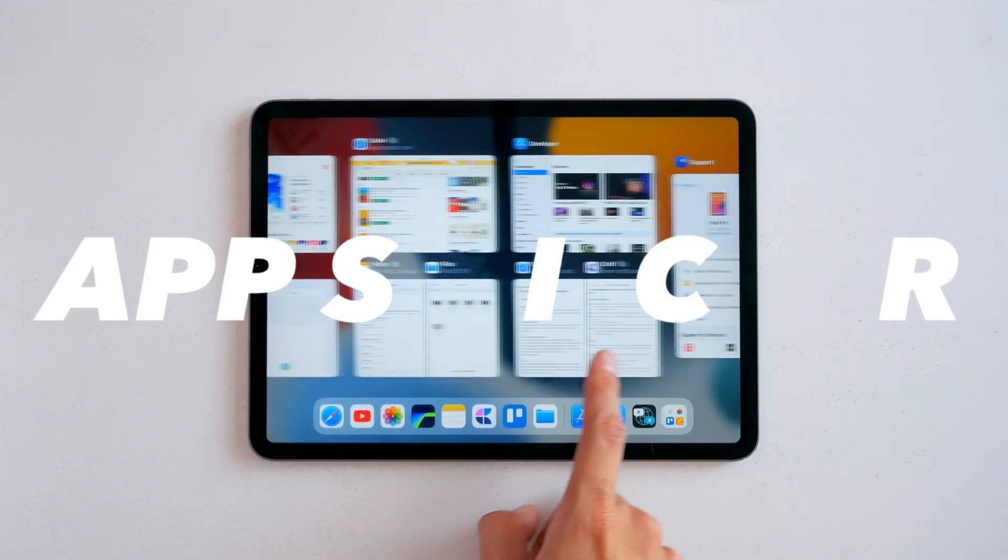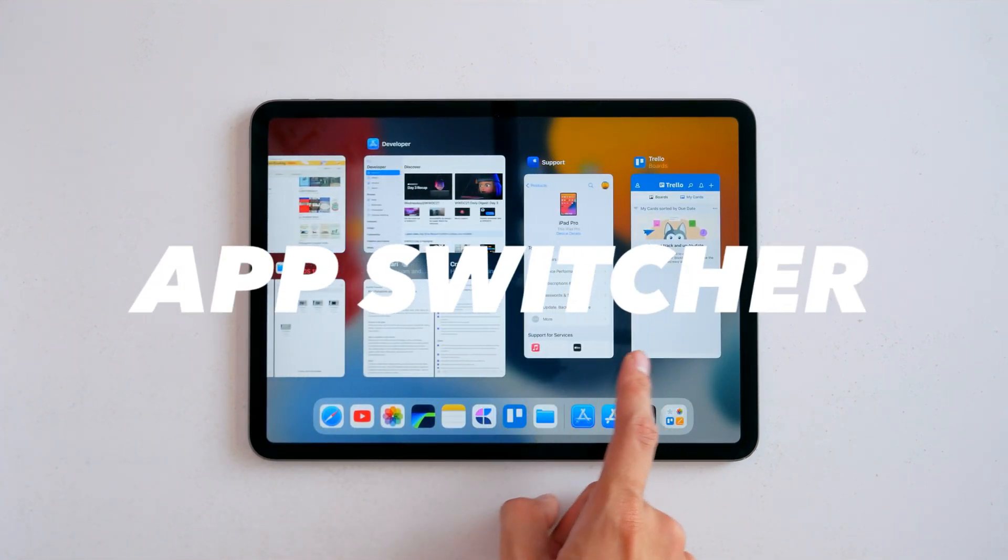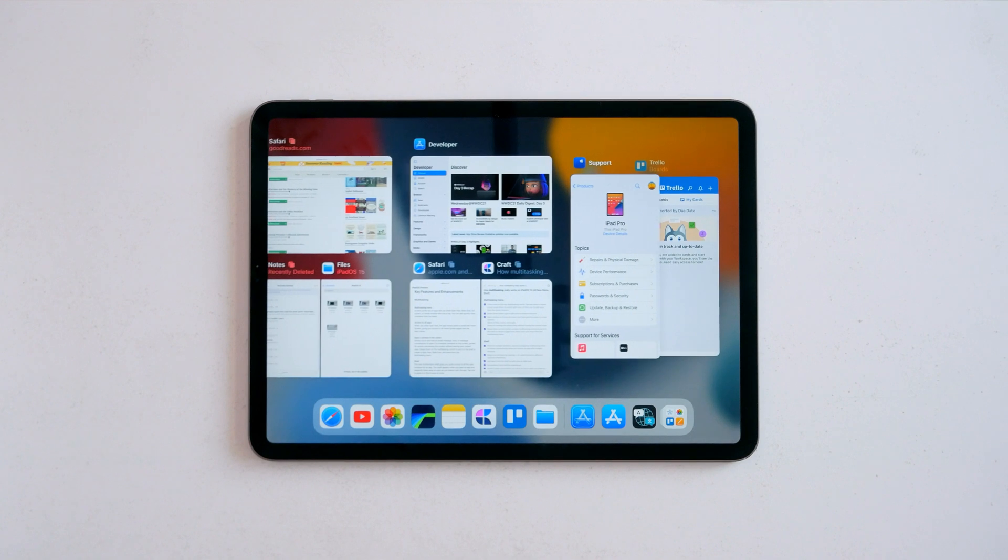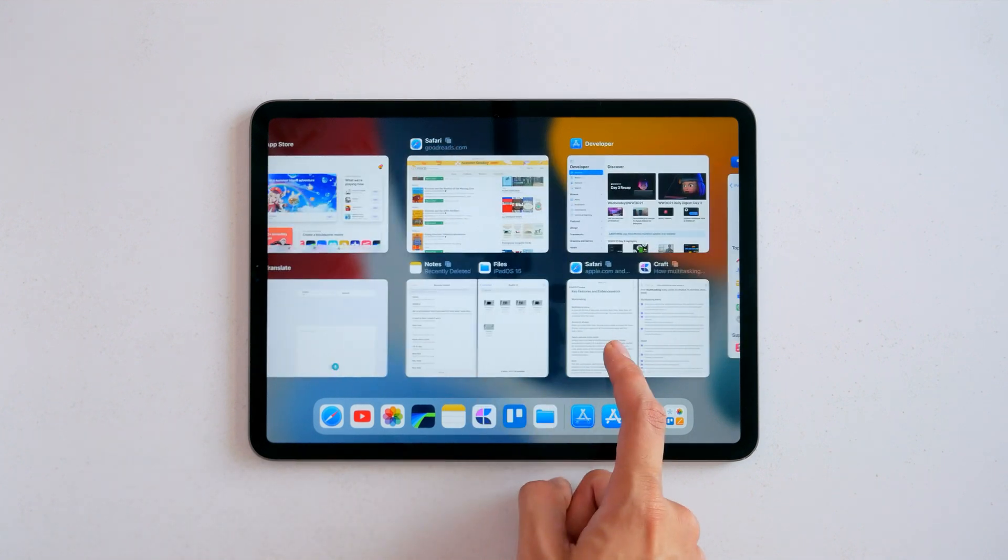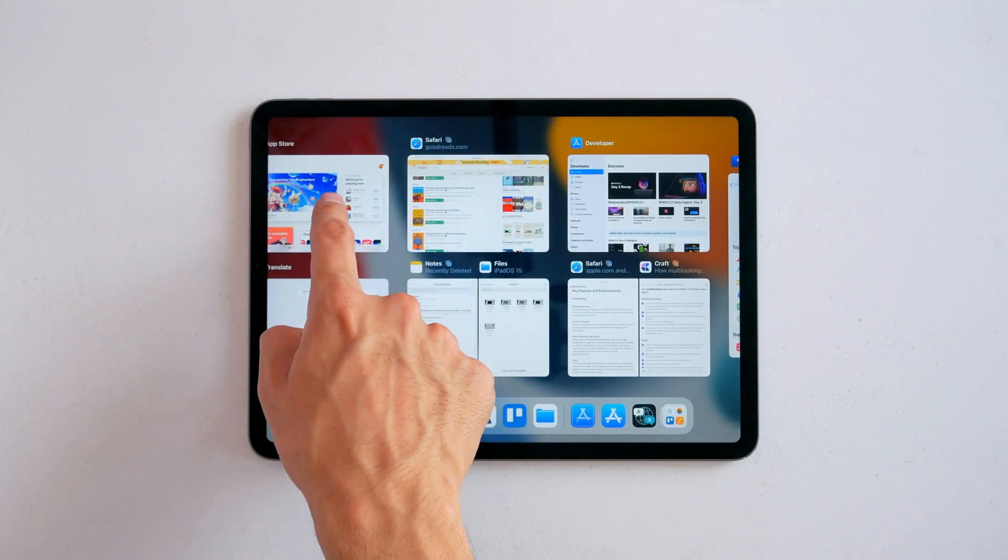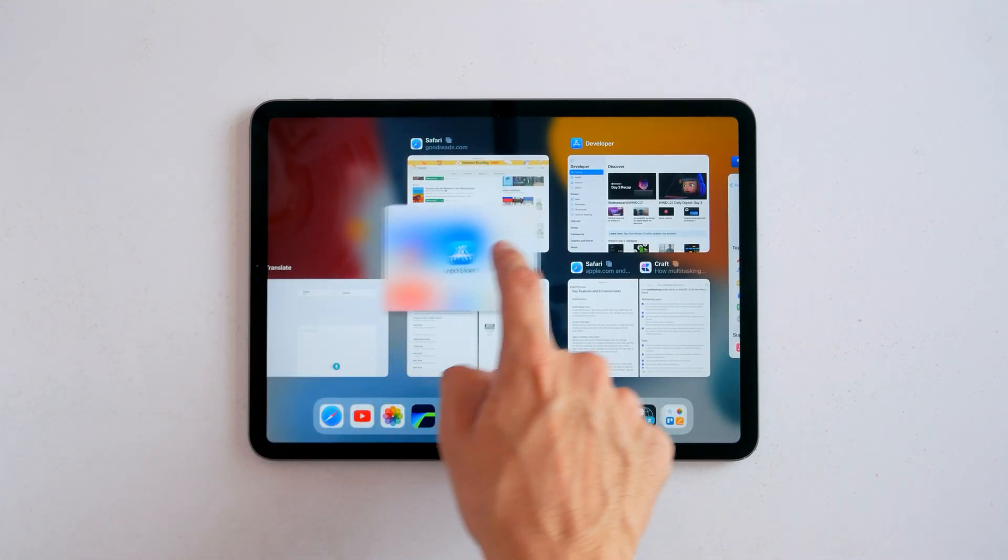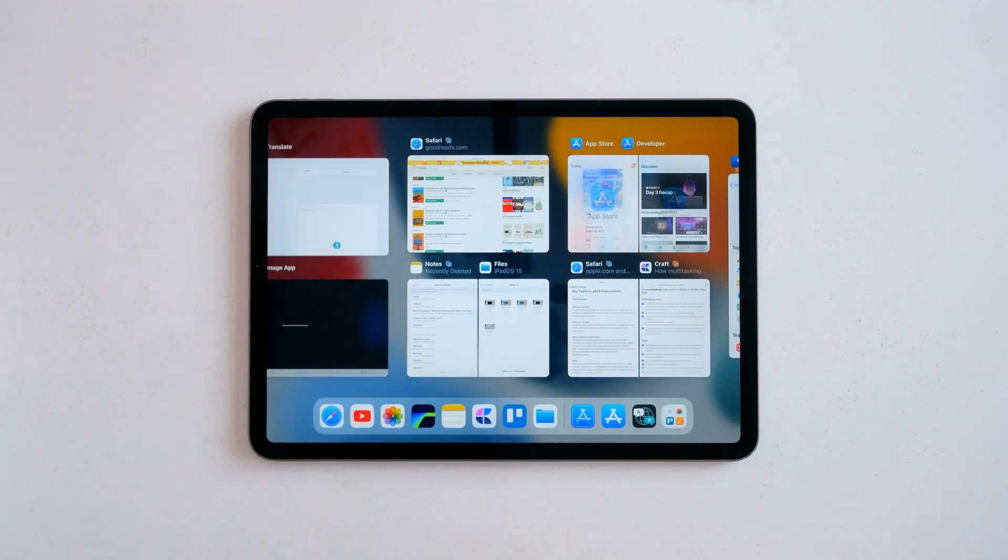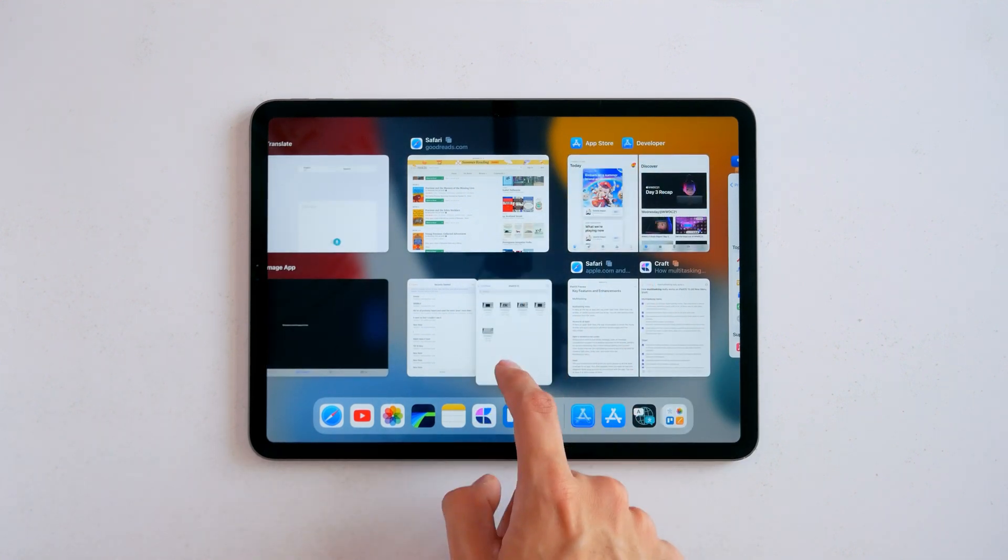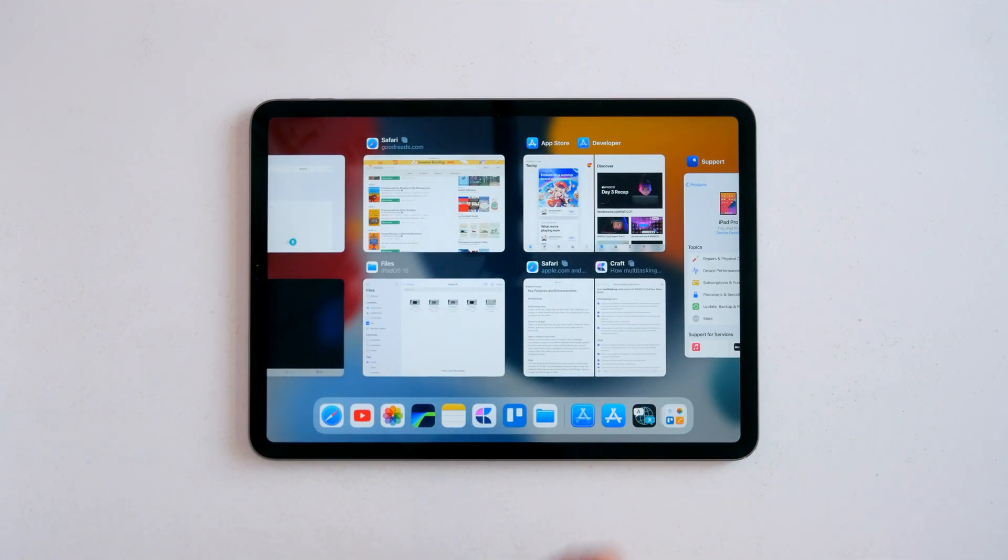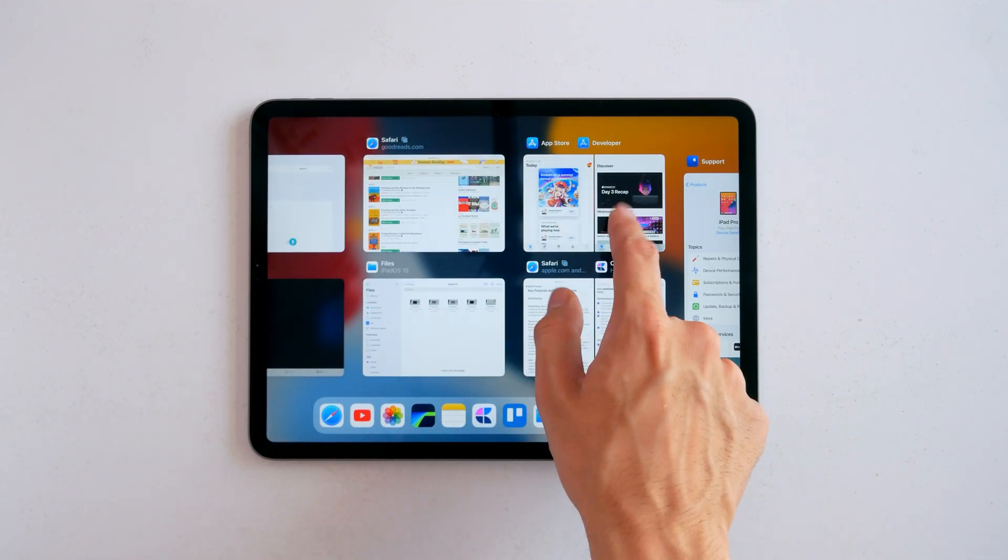Lastly, slide over apps now show up in the app switcher, which has also got some updates of its own. The big one is now you can create app groups directly from here. Just drag one app onto the other to create one. You can also swipe up to close them out individually or break them up by dragging one out.